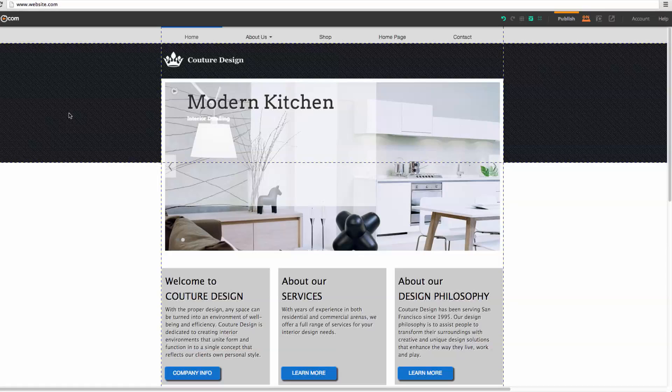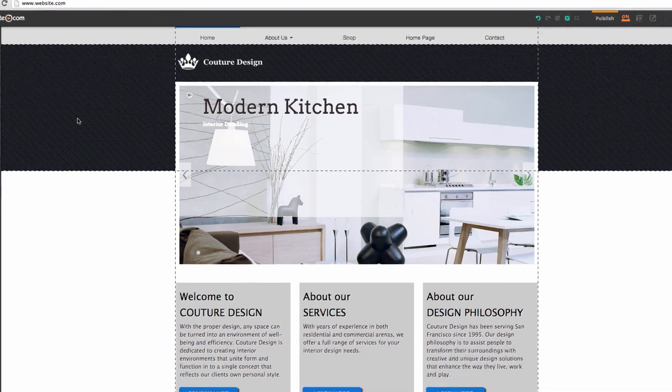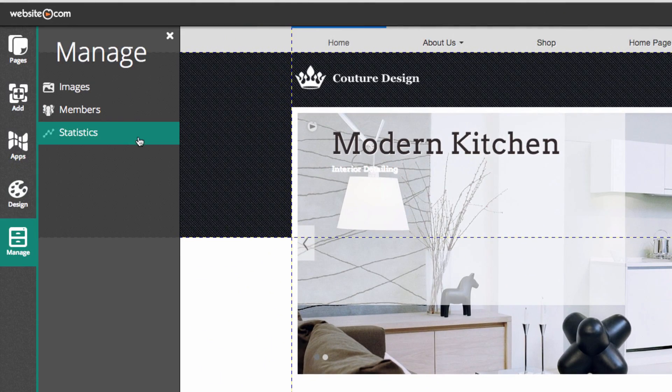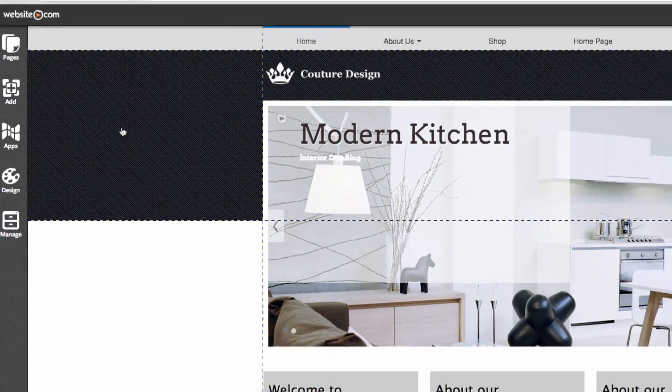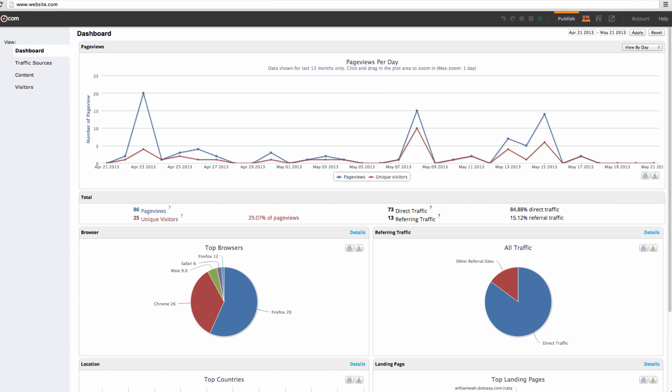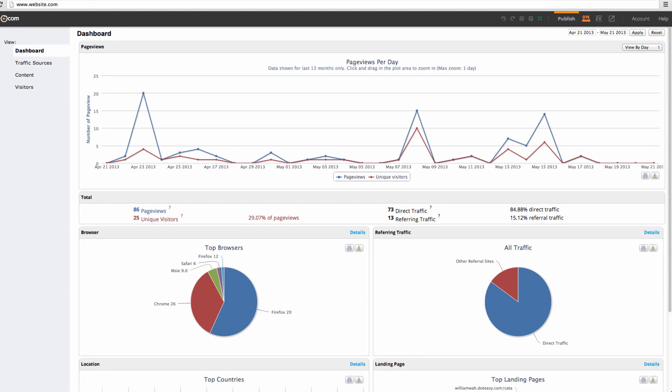All Website.com packages include custom email addresses at your domain name. You can also analyze your website traffic — here you're able to analyze your website demographics and traffic so you can figure out the best way to promote your site.